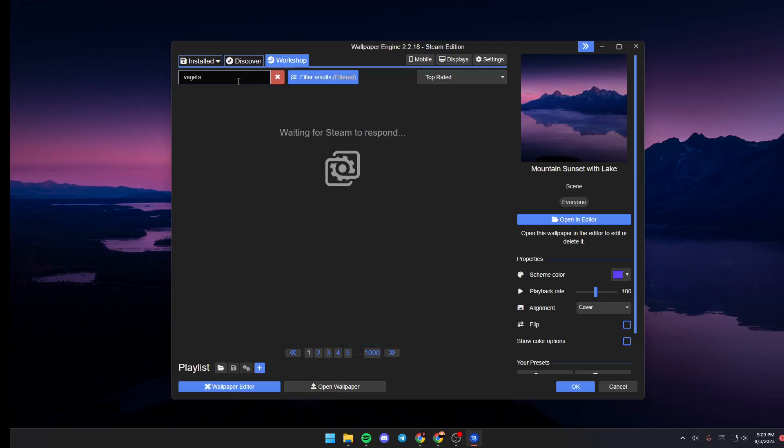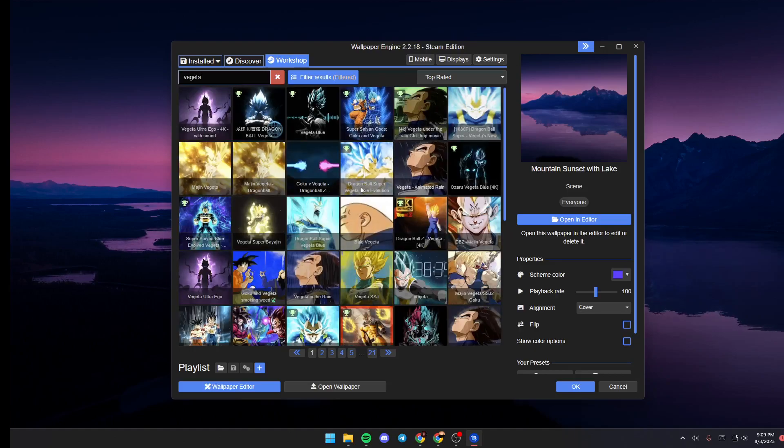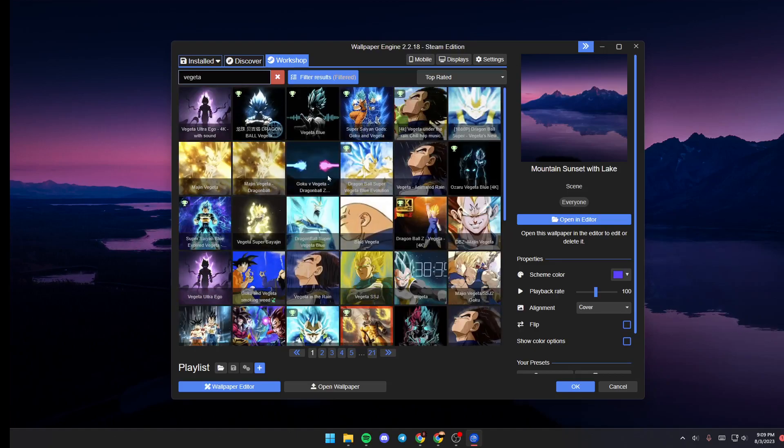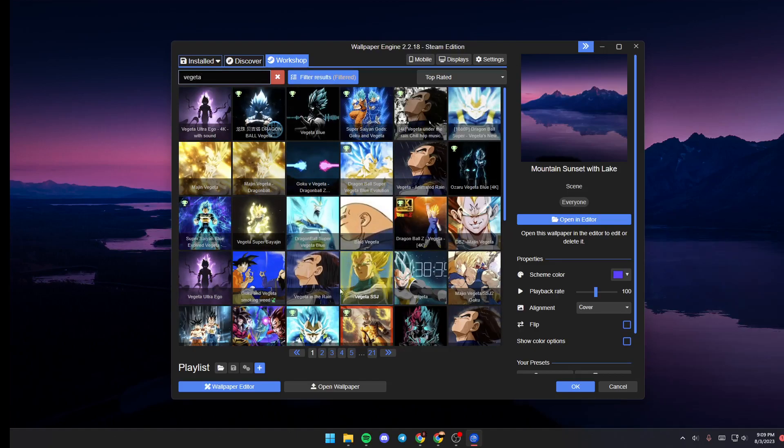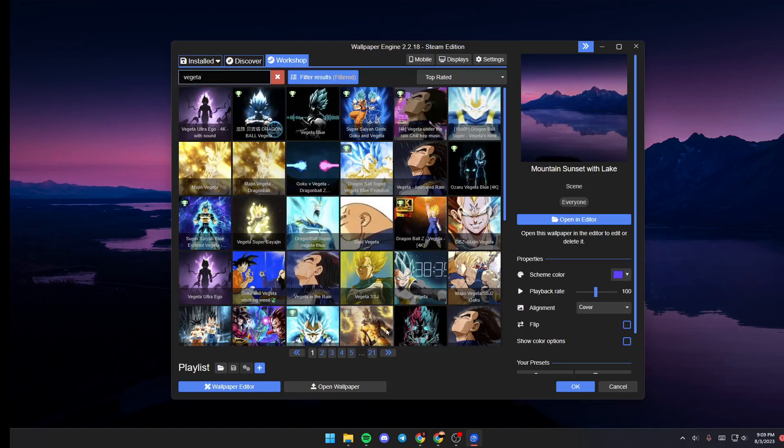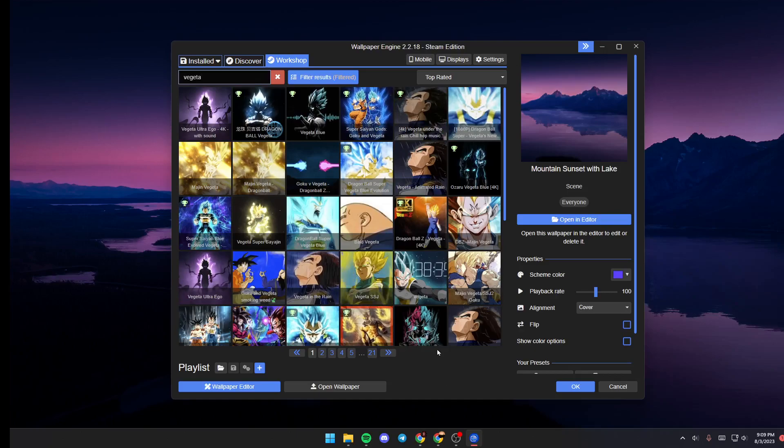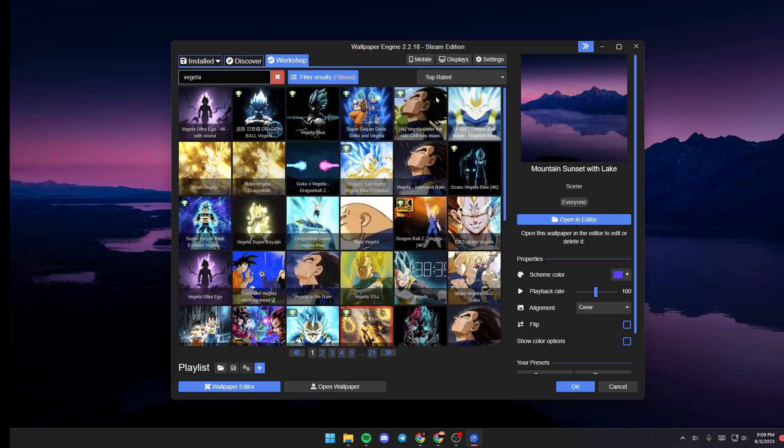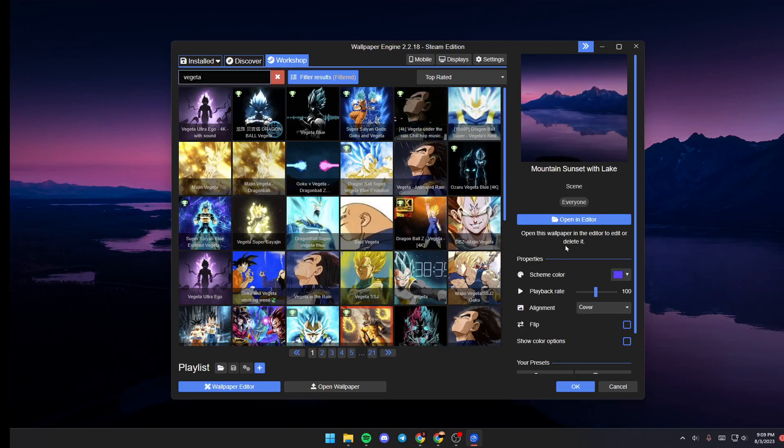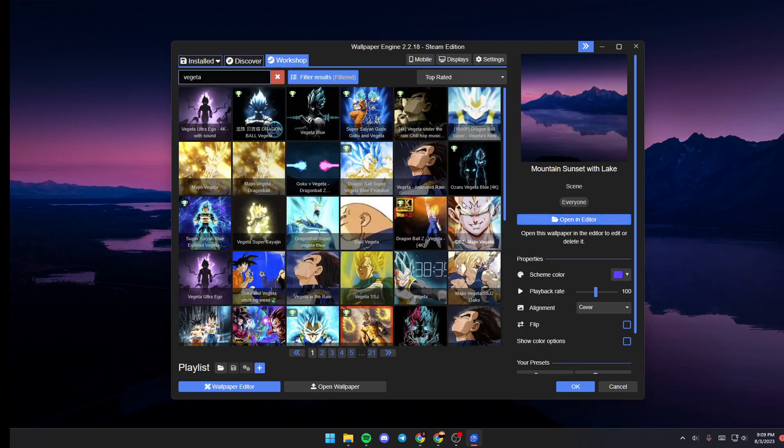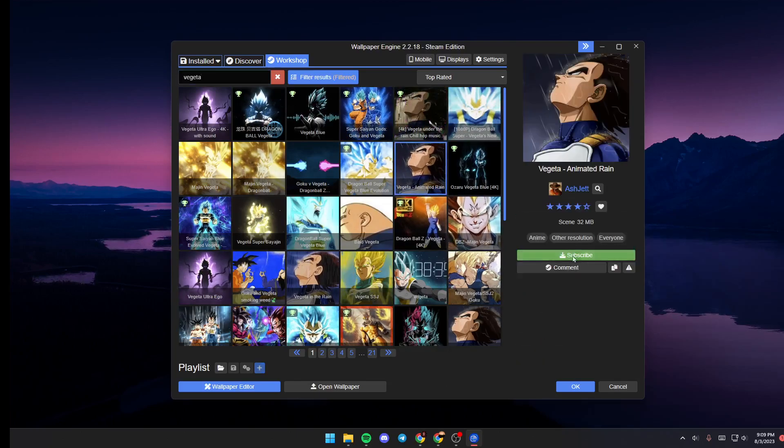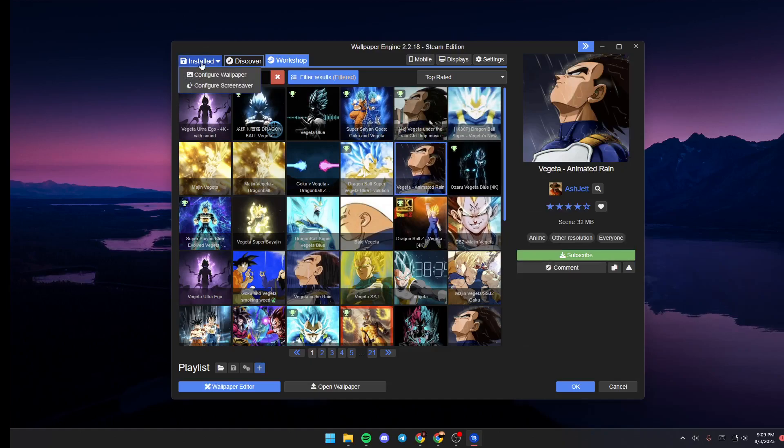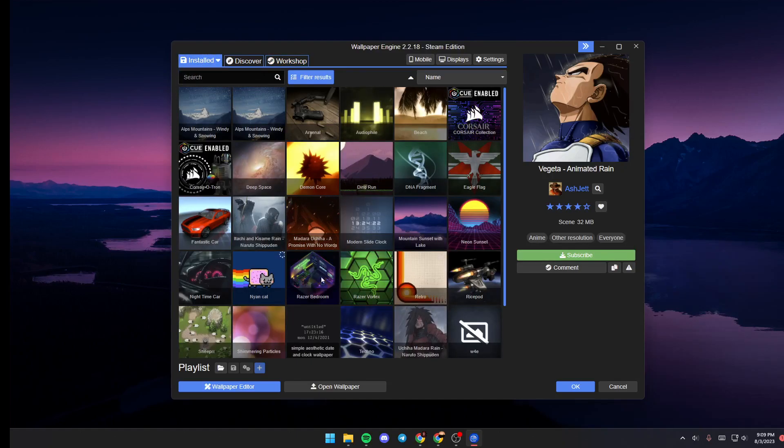I'm going to search for Vegeta, for example. As you can see, those are the results for my search. If you like any wallpaper, just click on it and then click on Subscribe and it will be downloaded.